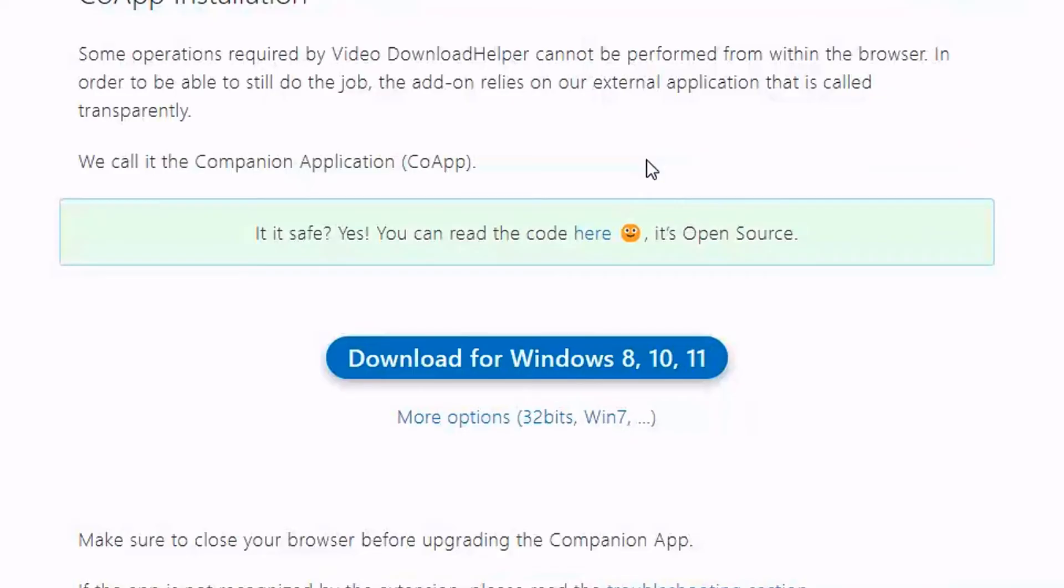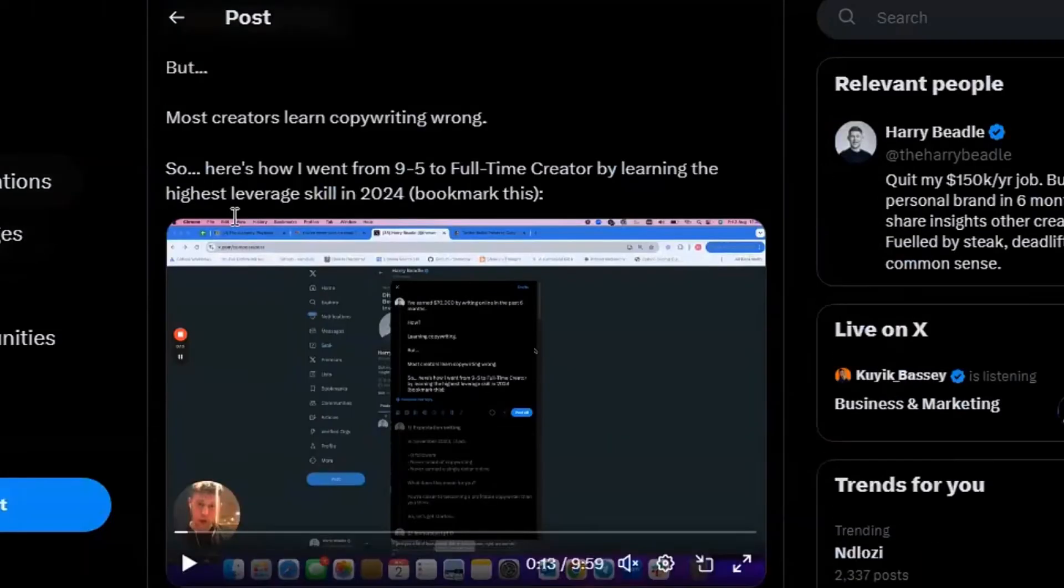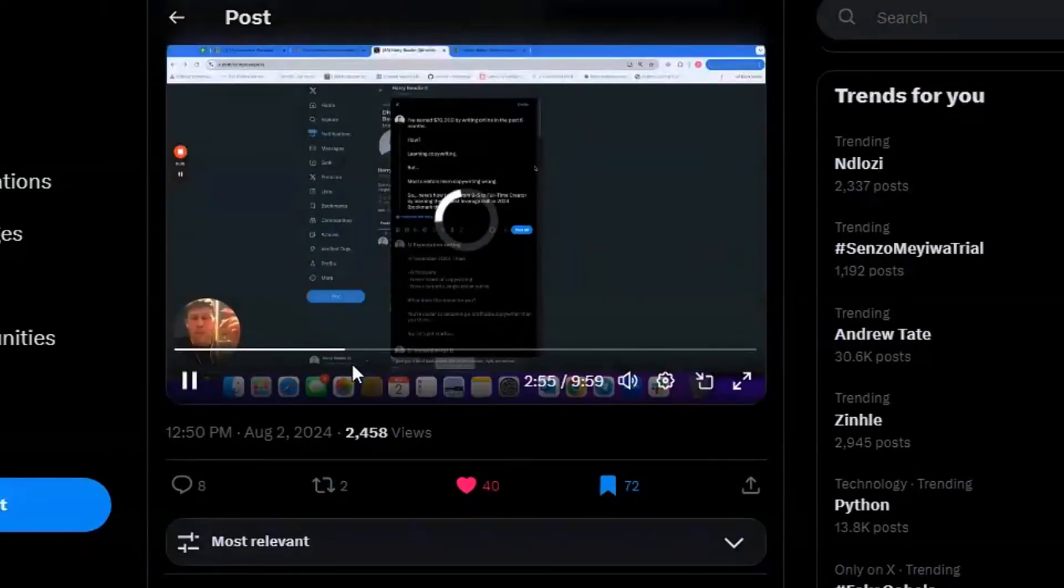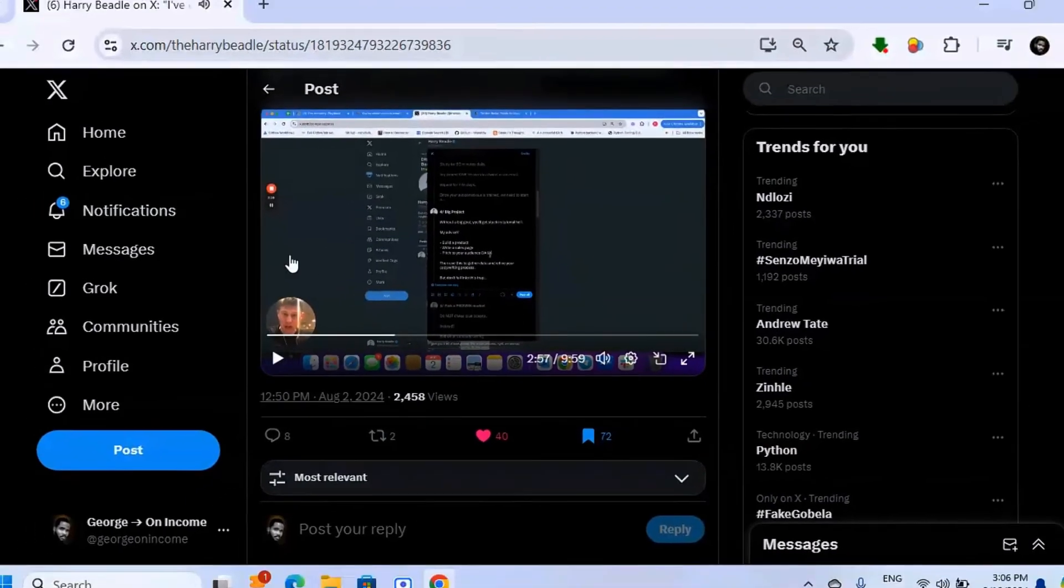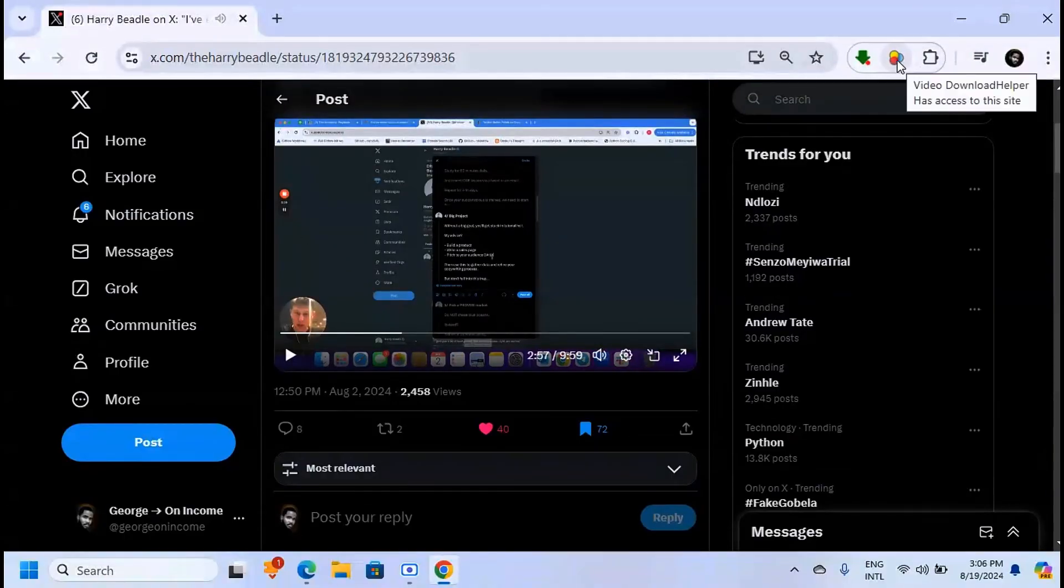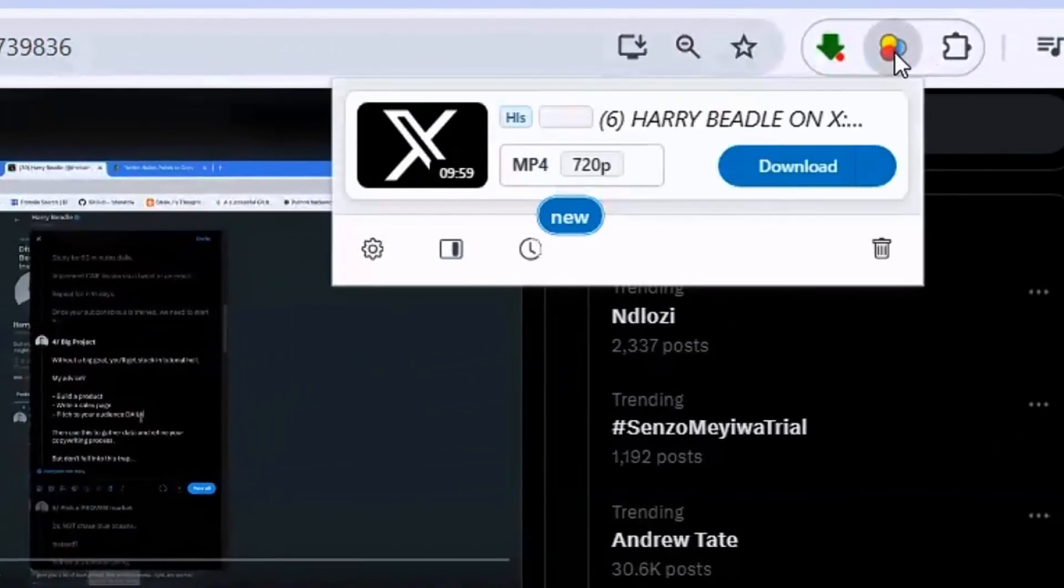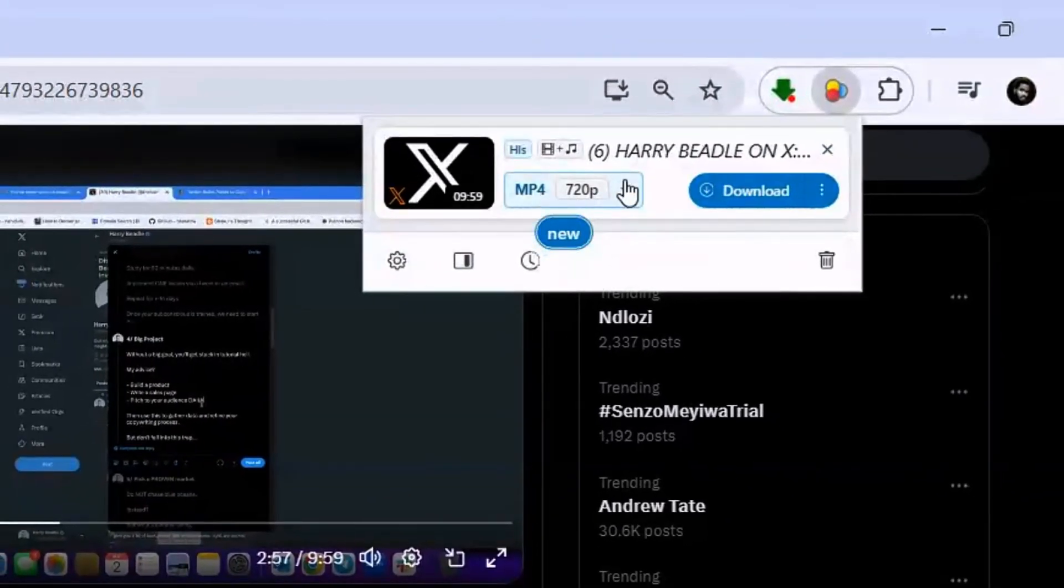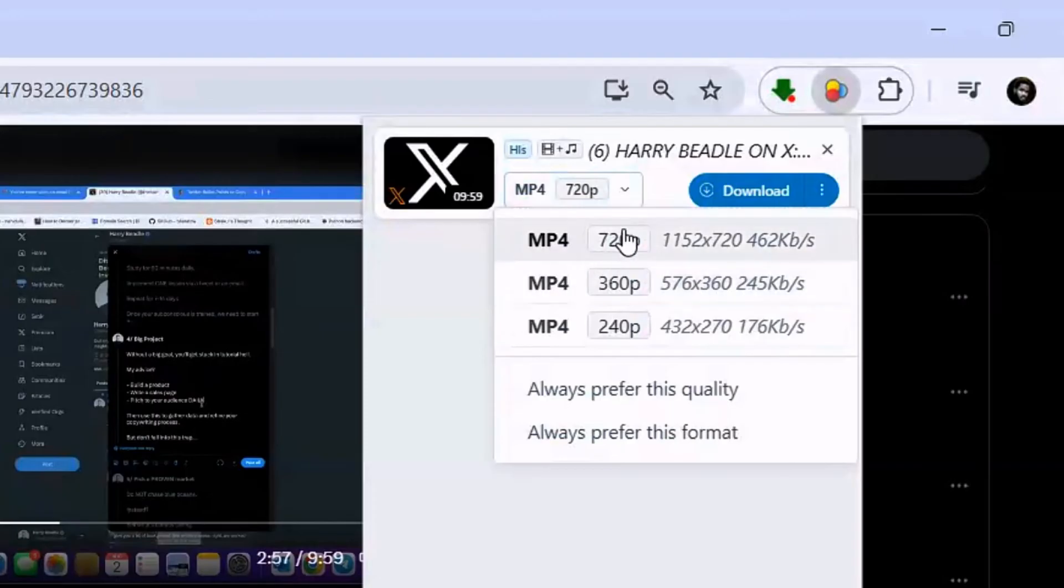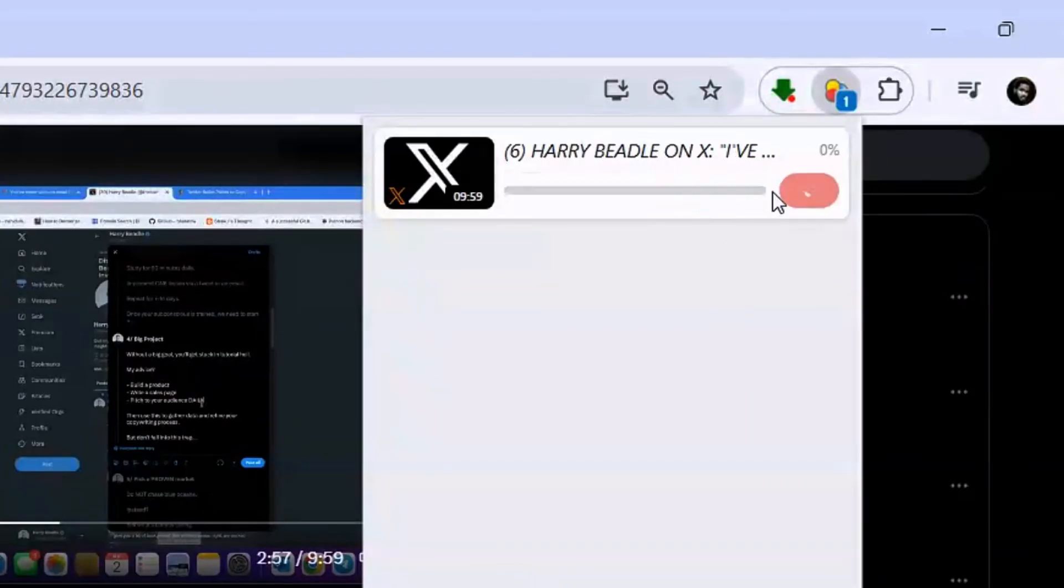When you're done installing, go to your website. Let's say there's a video you want to download. To download this video, simply click on Video DownloadHelper. Here you'll see that you can download it. You can also click to change the size of the video, then click Download.